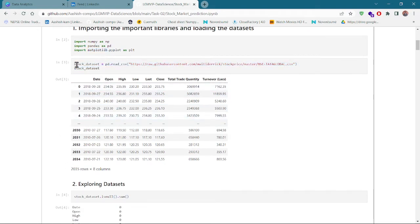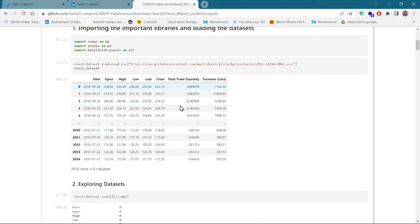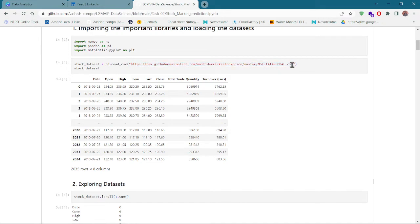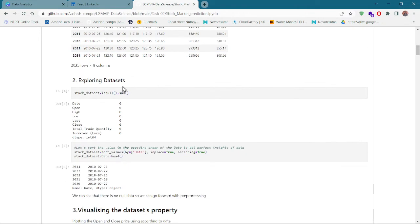Here I have imported my dataset. You can see in the dataset we have a lot of parameters and attributes: date, open price, high price, low price, last, trade quantity, and turnover. These are all stock market data from NSC Tata Global. You can also find this data at the link provided, or on Kaggle as well.